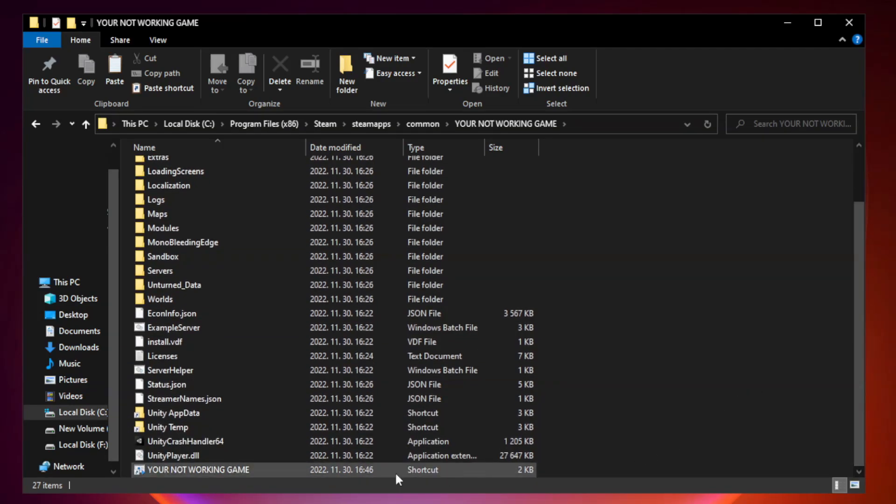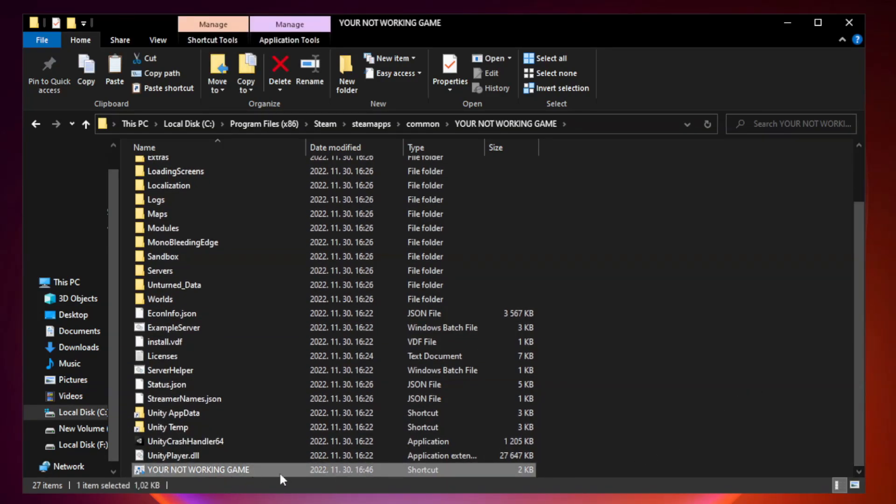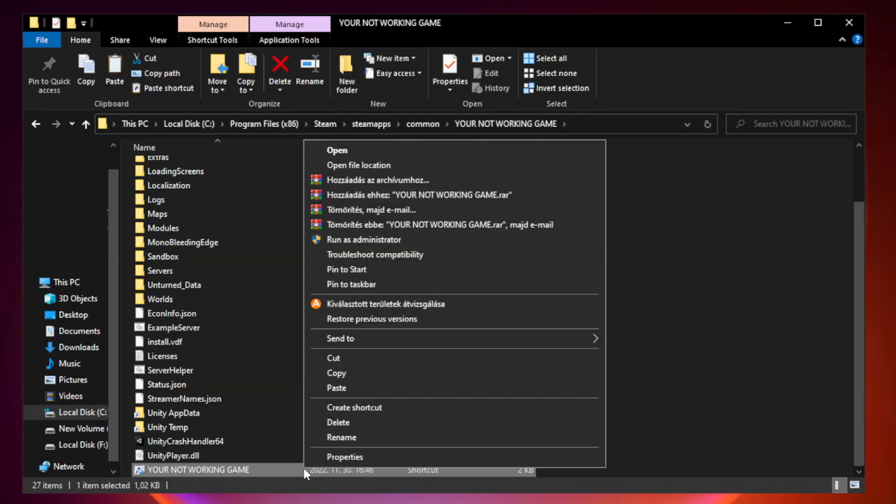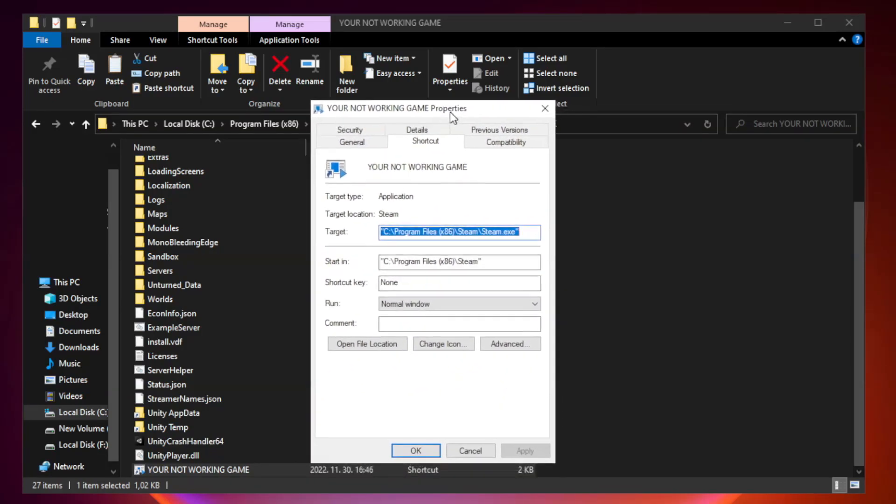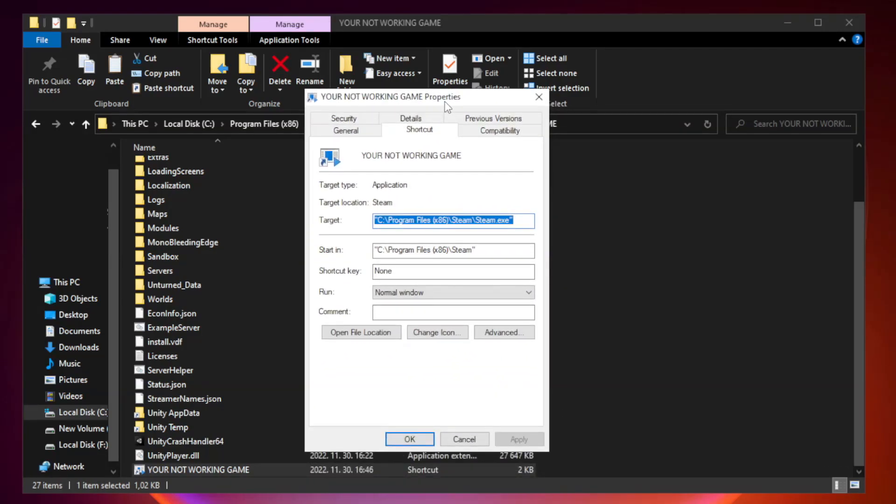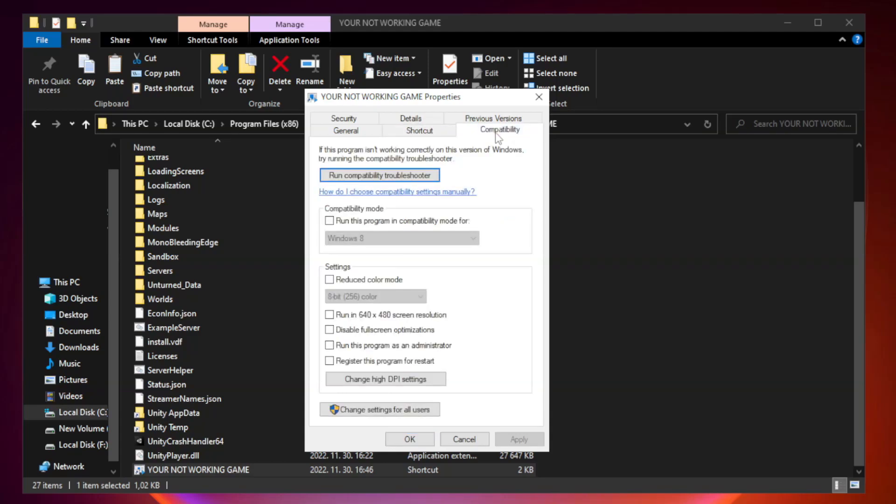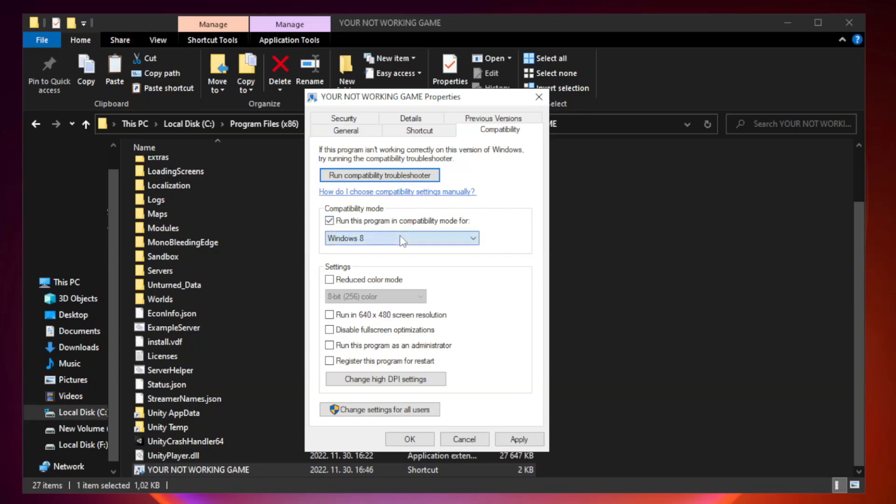Right click your not working game application and click properties. Click compatibility. Check run this program in compatibility mode. Try Windows 7 and Windows 8.